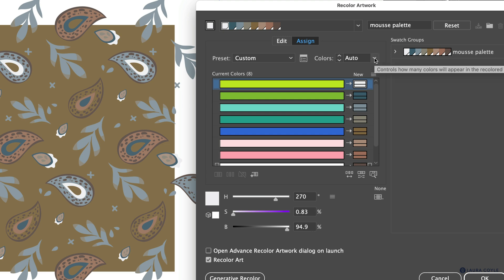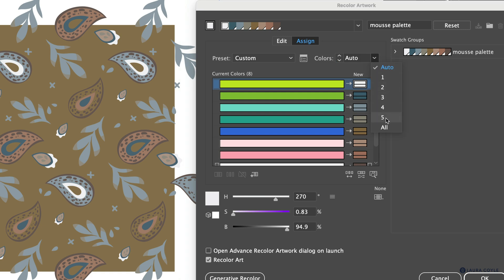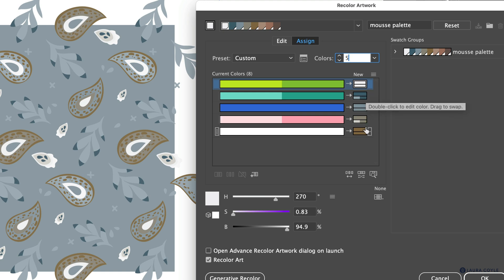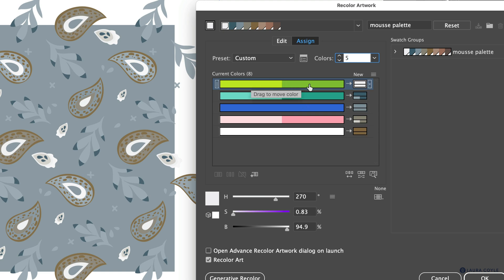To start generating tints, I need to reduce the number of colors. I'll go to this menu and choose five — reducing from eight colors to five. Illustrator starts combining original colors onto a single row, and because Scale Tints is chosen, I get a tint version and a full-strength version of that color on the same row. It's not random — Illustrator is doing the combination by hue.